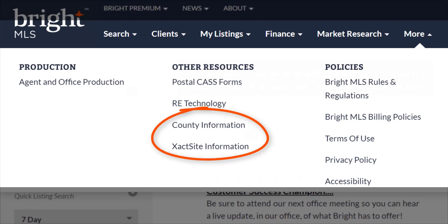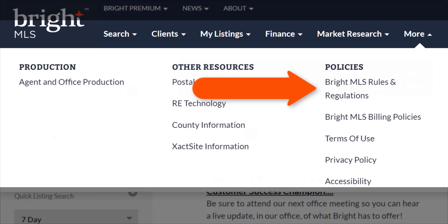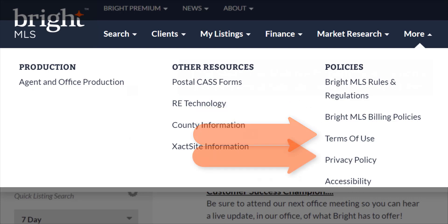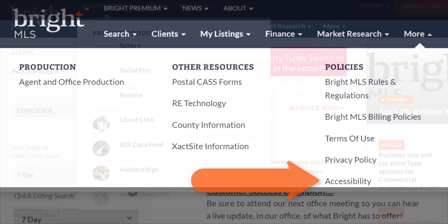We also have county information and exact site links here as well. And last but certainly not least, our policies. You can quickly find our rules and regulations, our billing policies, terms of use, our privacy policy, as well as our website accessibility page.